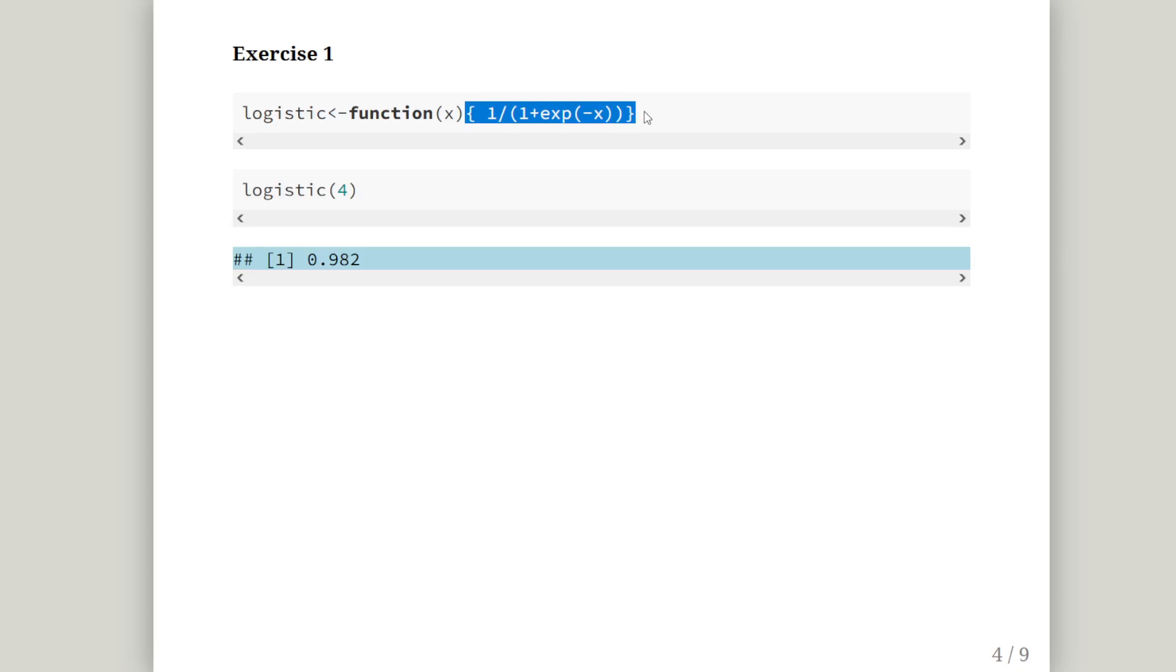We actually can learn more about writing functions with this, but we can wait until we get a more complicated example. So logistic is the name of our function, and the argument is x, and that is what I have highlighted there is what will be returned.